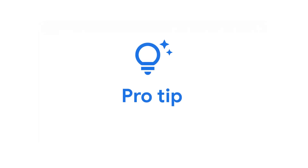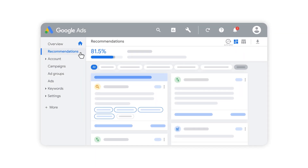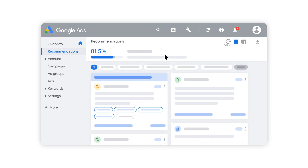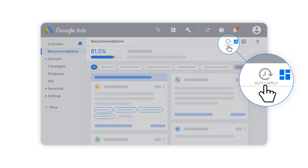Here's a pro tip: set your recommendations to be automatically applied so your campaigns stay up to date with the latest performance recommendations and best practices.